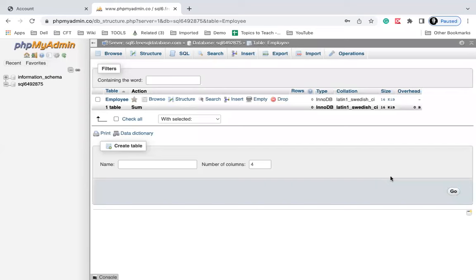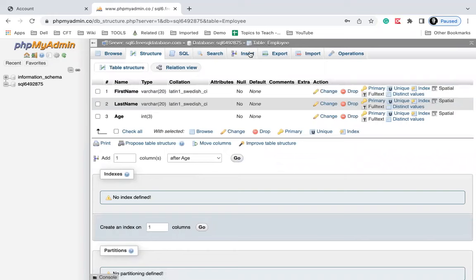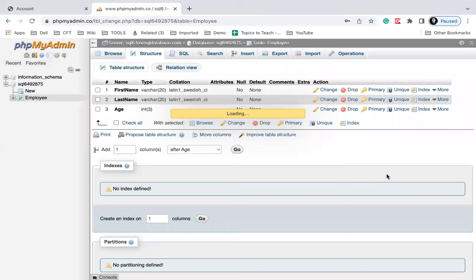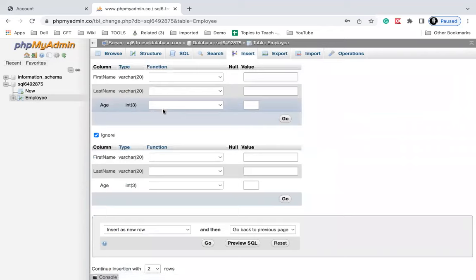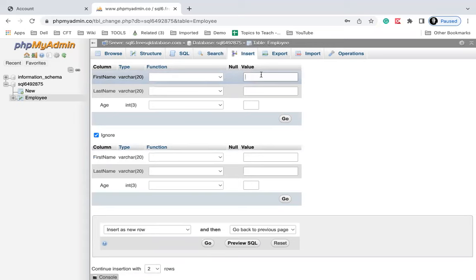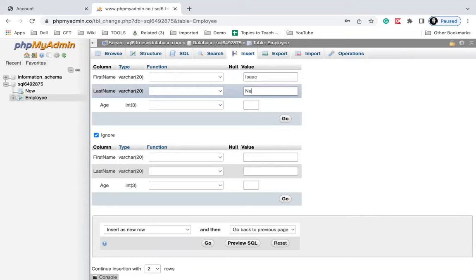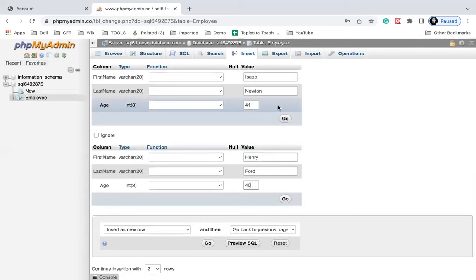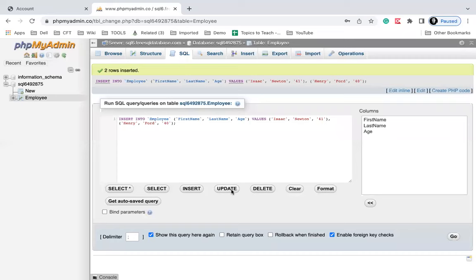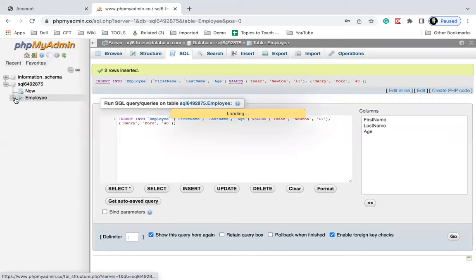We have got the employee table and all the columns are there. I will go to Insert to add some values. This is a free public database so it can be a little slow. I'll give the values: first name 'Isaac', last name 'Newton', age 41. Then I'll add one more row: first name 'Henry', last name 'Ford', age 40. I'll click Go to save these values. You can see it says two rows inserted.